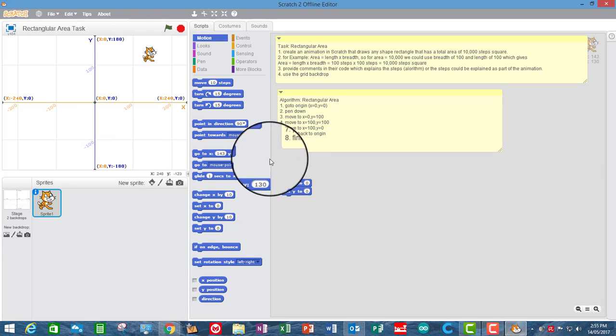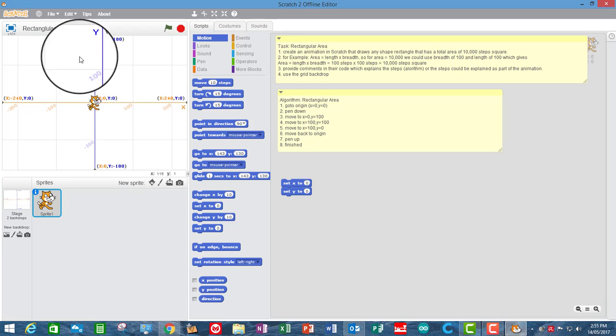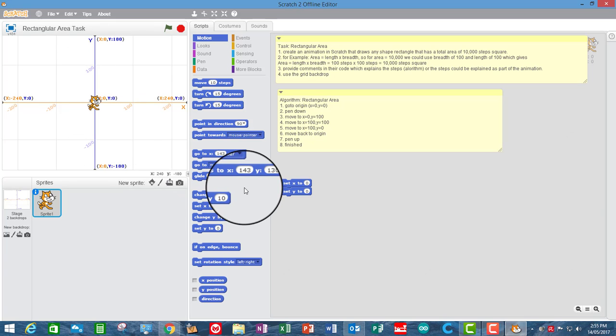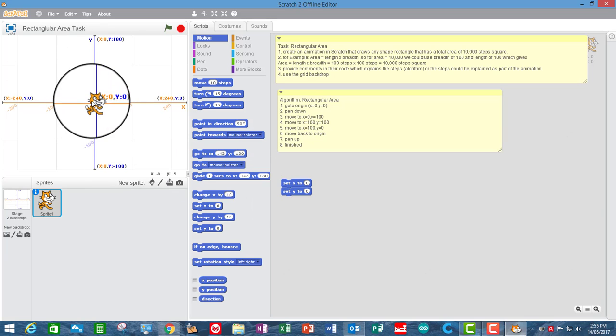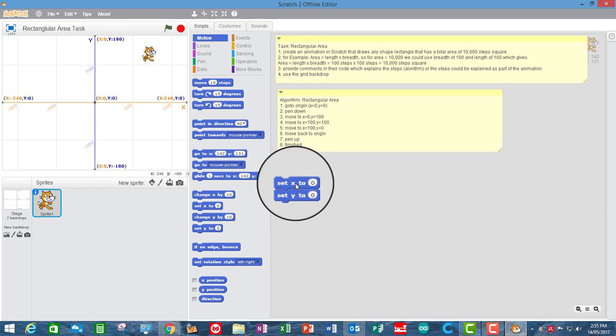So what you can see is that when I do a code snippet, if I click on that code snippet, it will actually execute that code. So that's why the sprite is moving back to the origin. So that's the first thing.